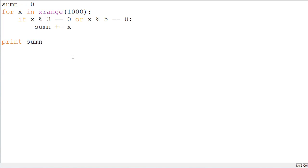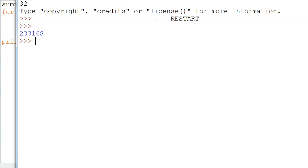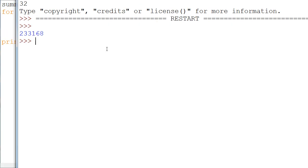So, we get 2, 3, 3, 1, 6, 8. Now, that is actually the correct answer.